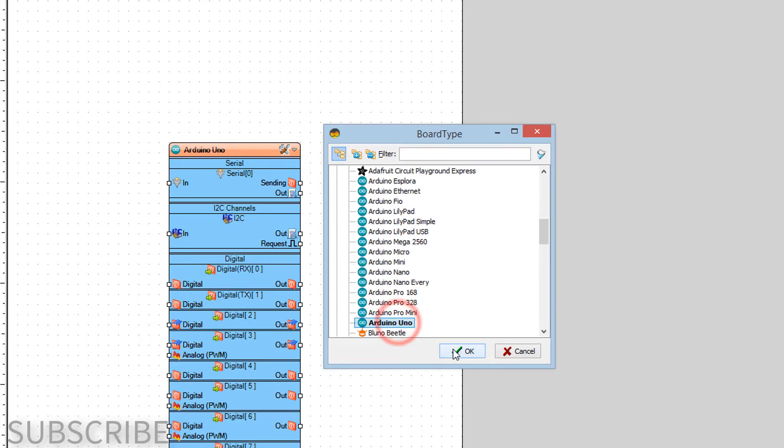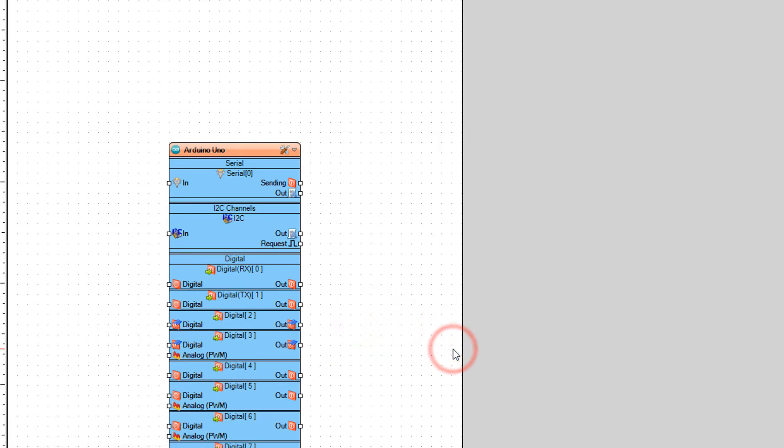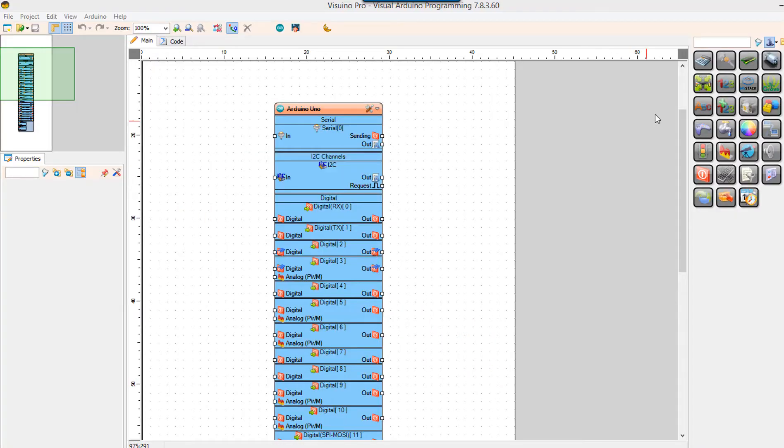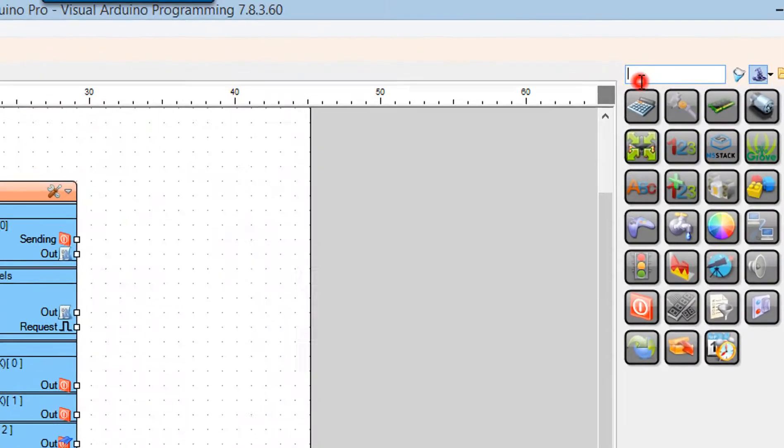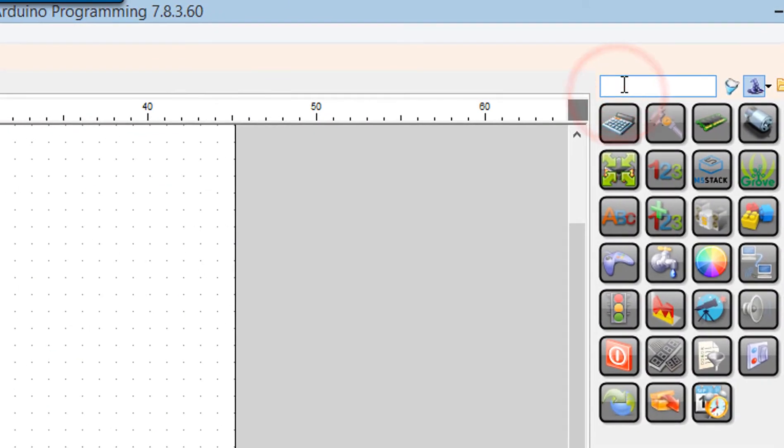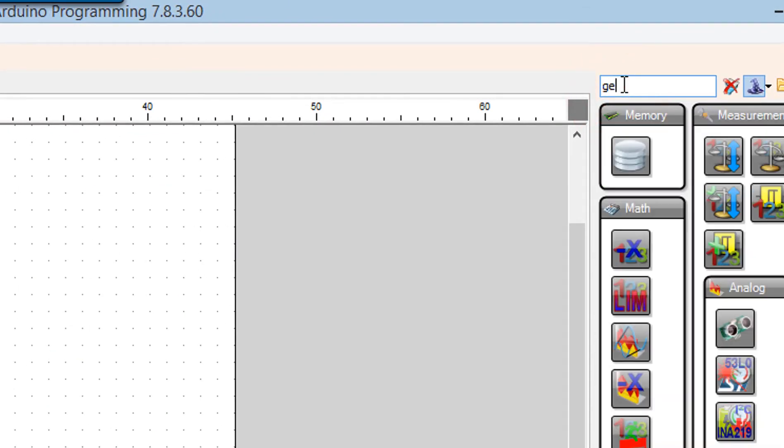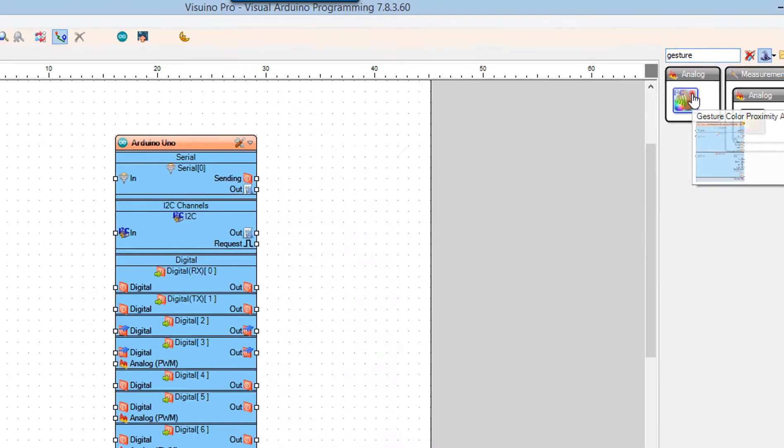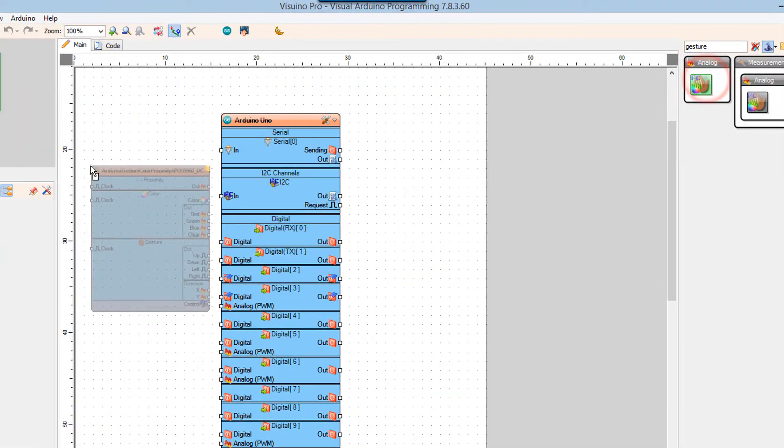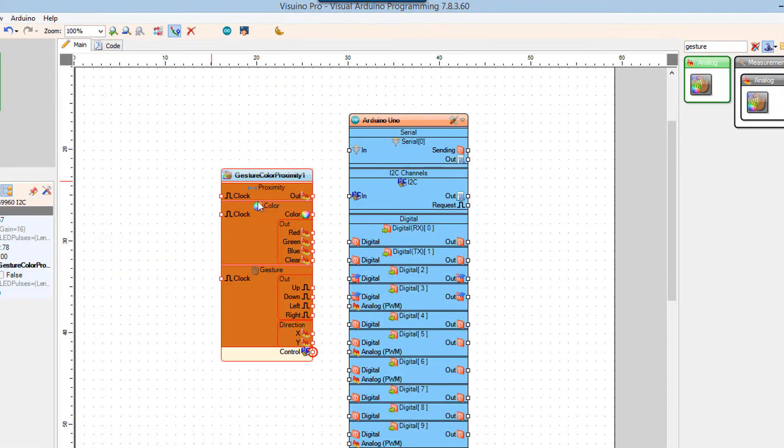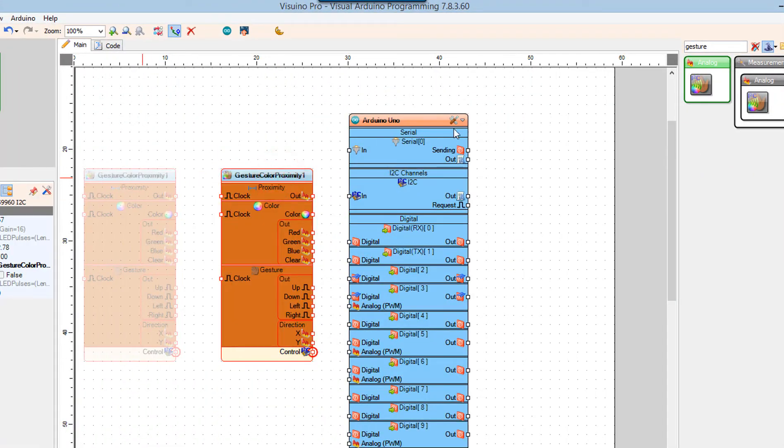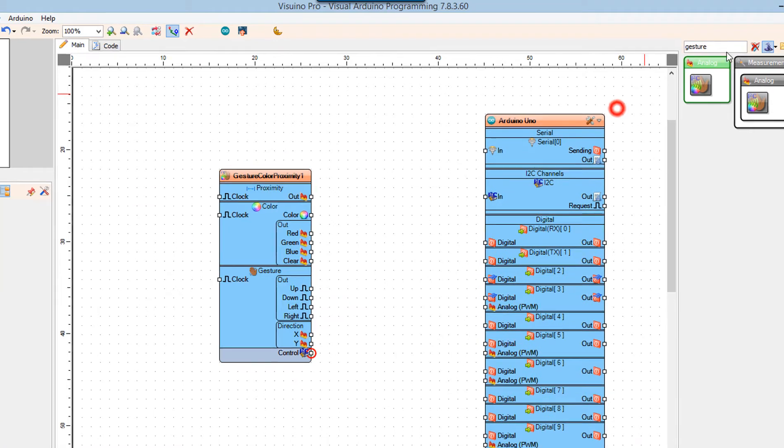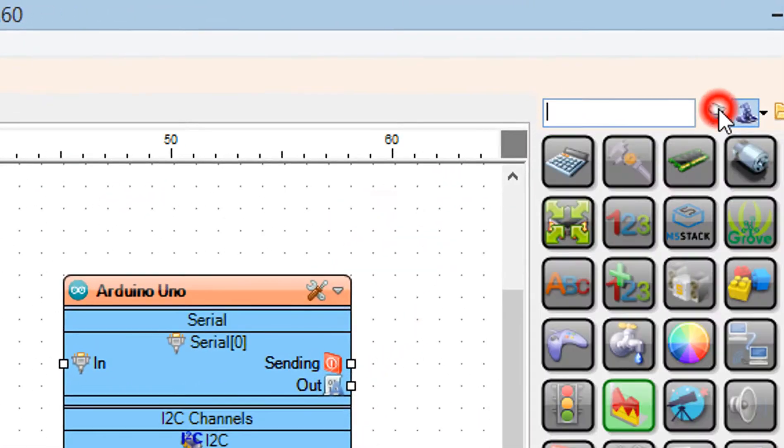Add the gesture color proximity APDS9960 I2C sensor. Add the OLED display.